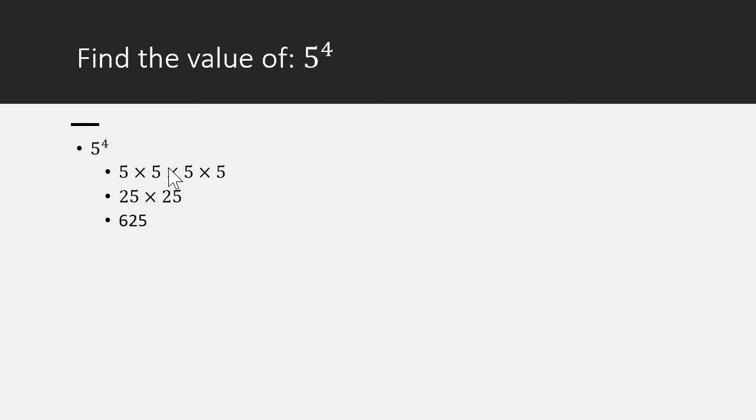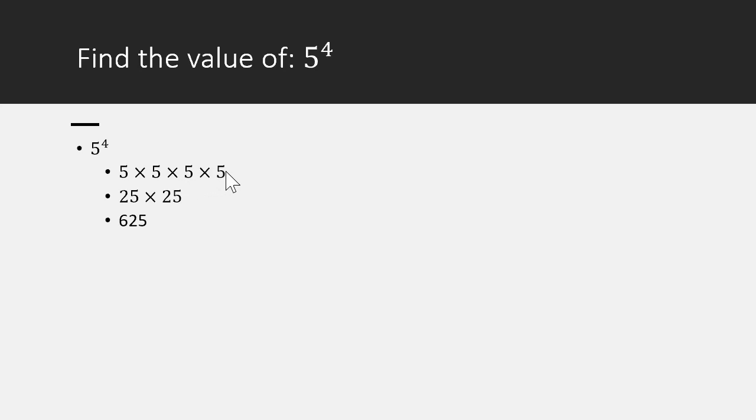Last one is 5 power 4. What is 5 power 4? This is interesting because you have a huge number, 625, as an answer. But let's see how to solve it. 5 power 4 means we have to multiply 5 with itself 4 times. So 5 times 5 times 5 times 5. What is 5 times 5? 25. What is 5 times 5? 25. 25 times 25 is 625.